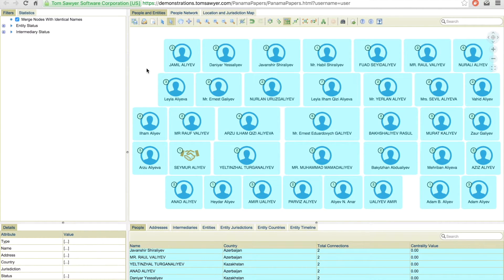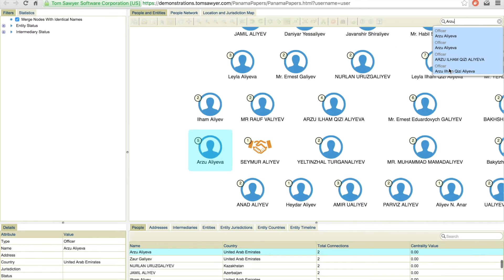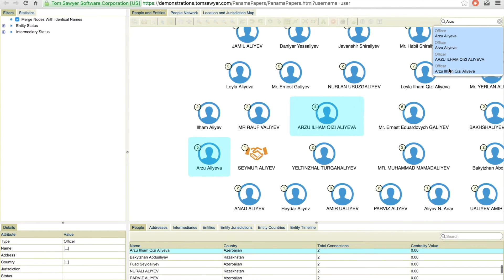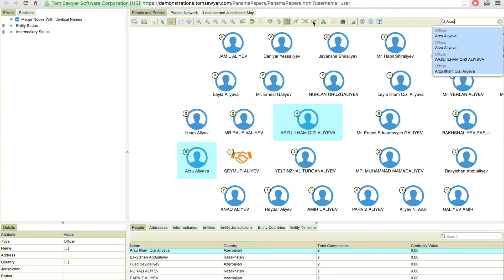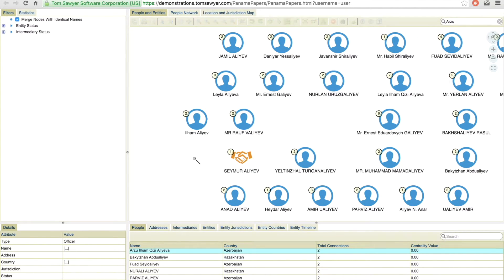We also added the capability to manually merge nodes. So if I run a search and then use the merge tool, I can combine them.